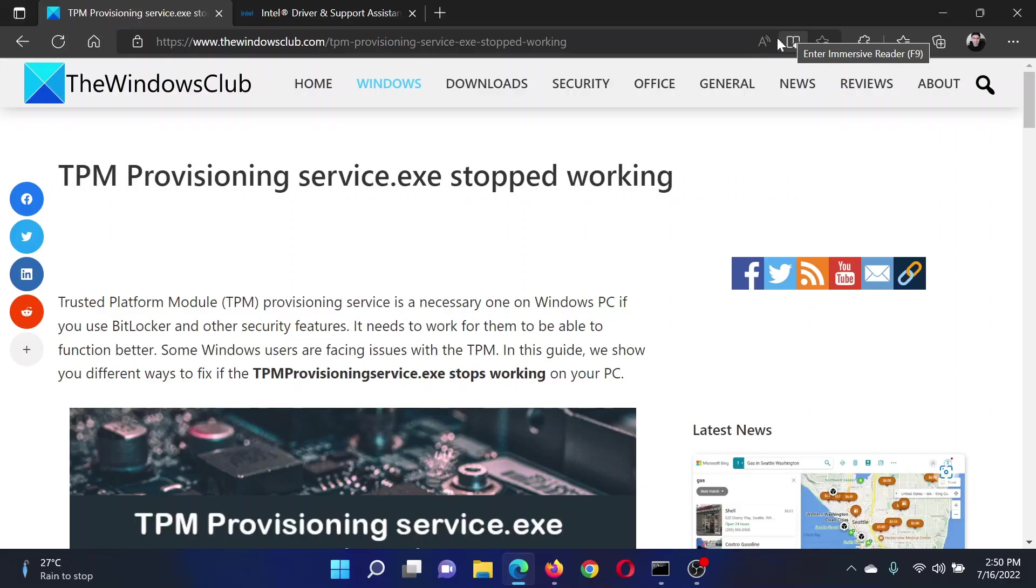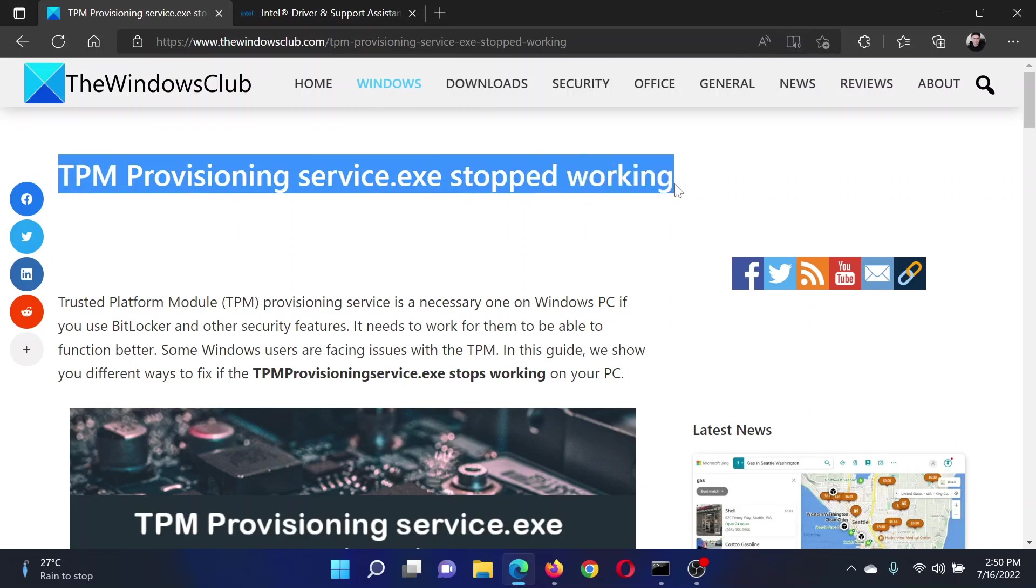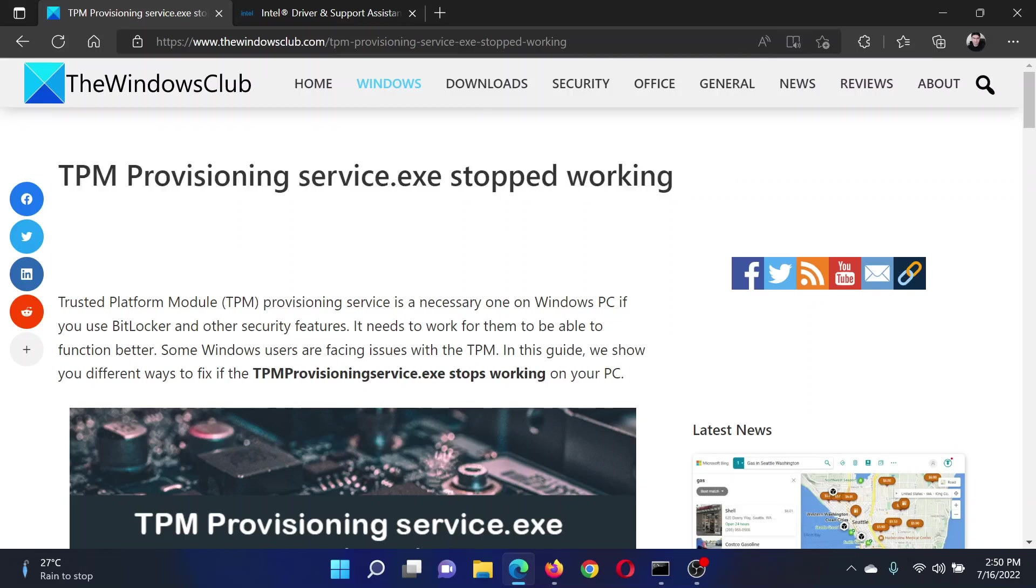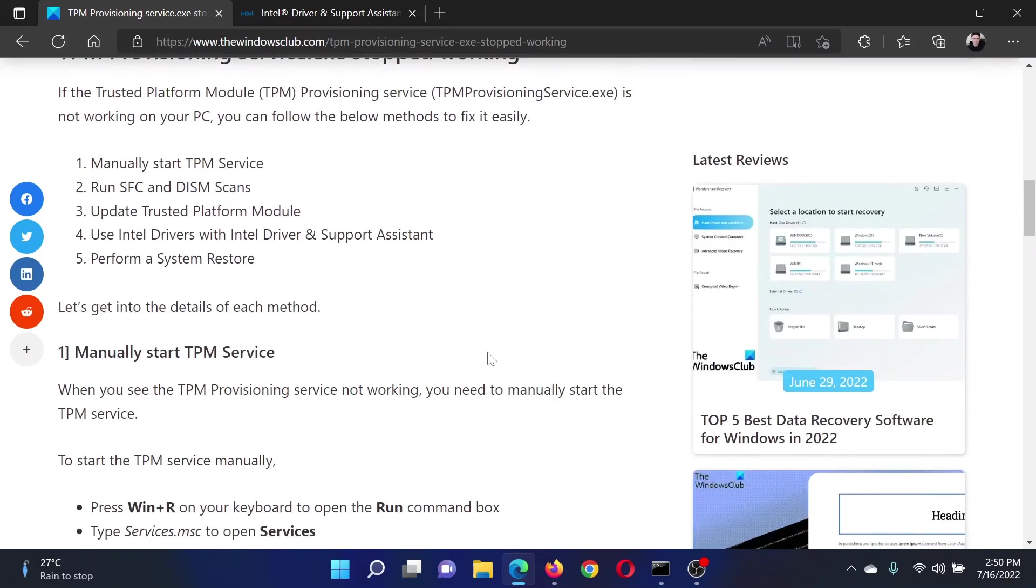Welcome to the Windows Club. If TPM Provisioning Service.exe stopped working on your computer, then either read through this article on the website or simply watch this video. I will guide you to the resolutions. The first solution is to manually start the TPM service.